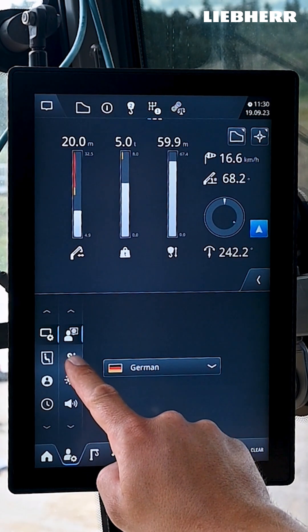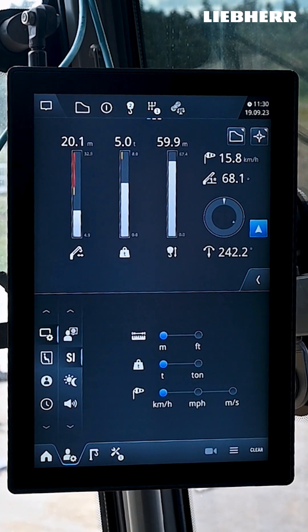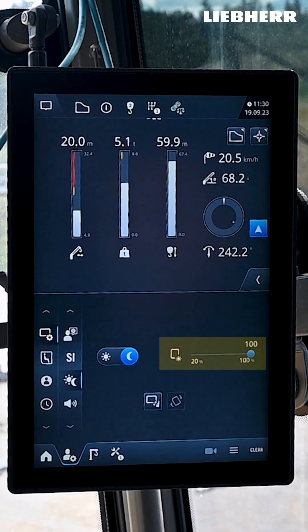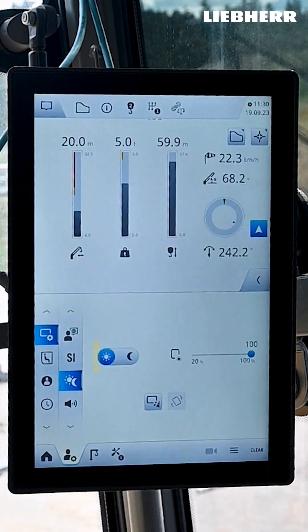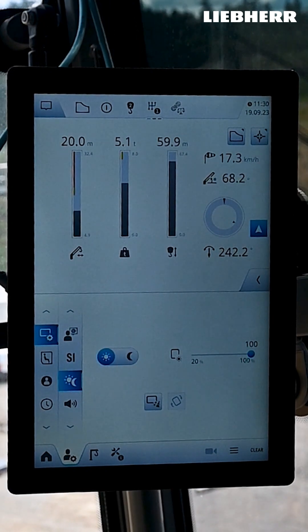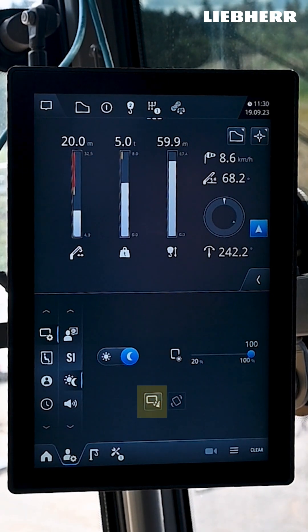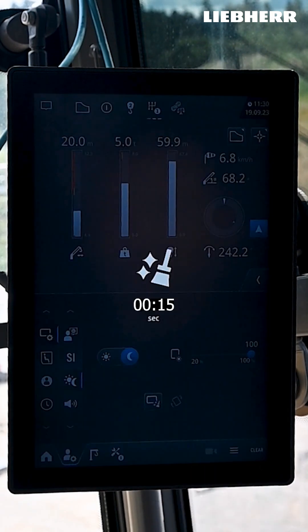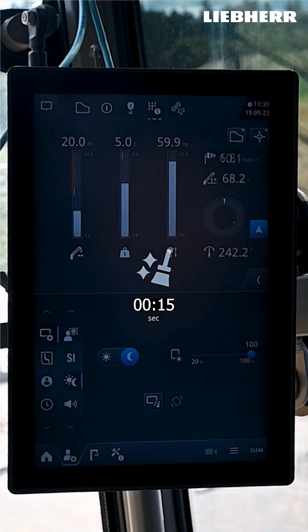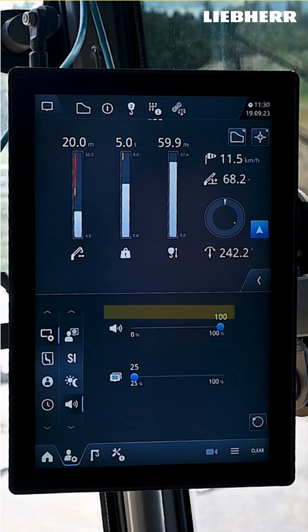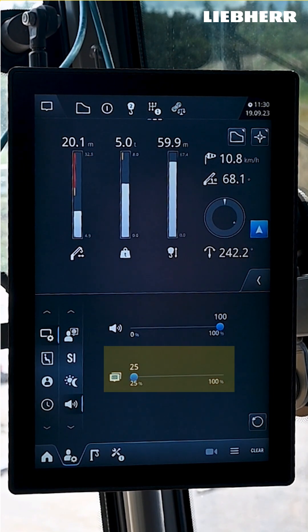Below that you can see the SI units. The blue dot indicates which settings are active. Below that you can adjust the display brightness settings — move the slider or switch from night to day mode. Here you can turn the display inactive for 15 seconds to clean it. Lastly you can adjust the volume of audible signals and diagnostic messages.